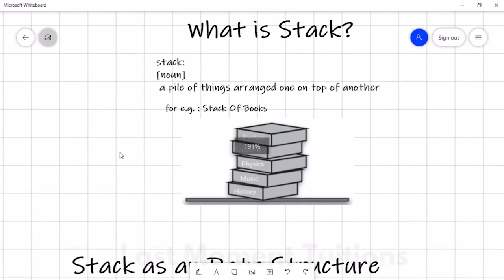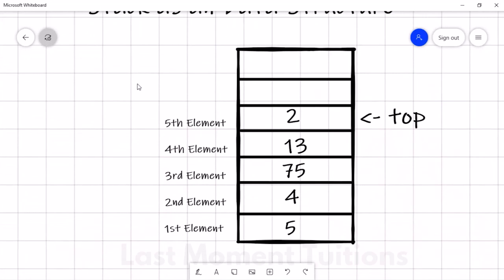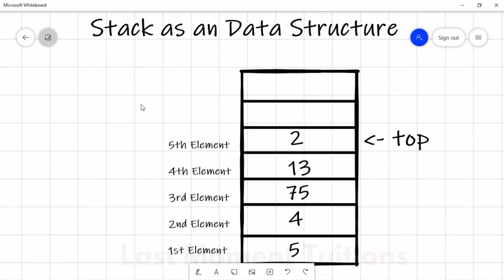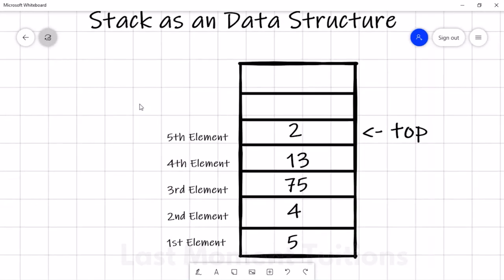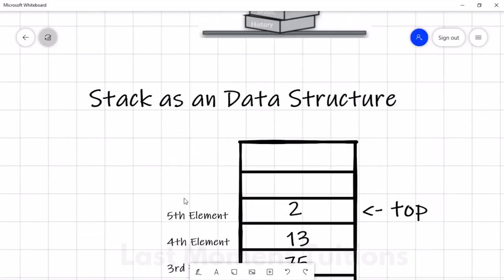As a data structure, we will look at this logically. Here you can see my first element is 5, then 4, then 75, then 13, and the last — the fifth element — is 2, which is at the top. So whatever operation I have to perform, it happens on this top element, which is 2.